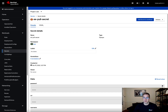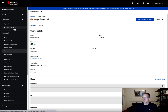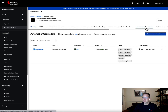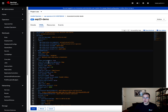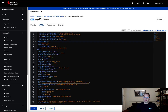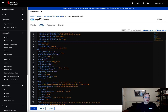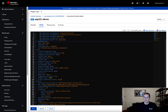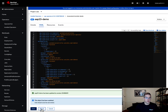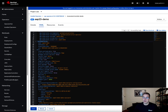We need to go into our installed operator and into the automation controller. We're going to click on 'edit automation controller', and within the spec file we're going to add 'eepool credentials secret' and provide the secret we just created as our value — 'eepool secret'. We'll save that and let that reload. Now we've taken care of that particular process.